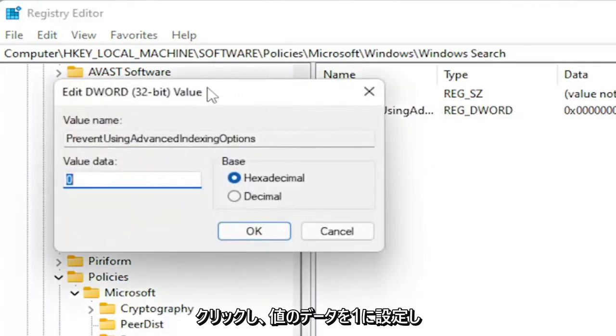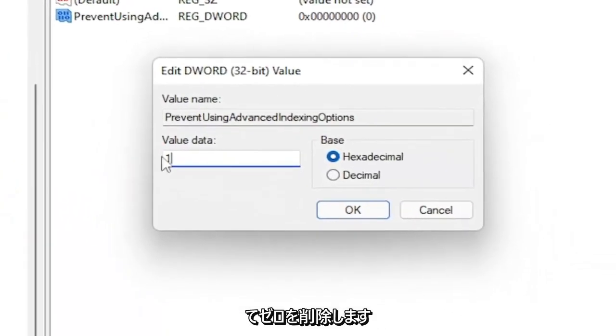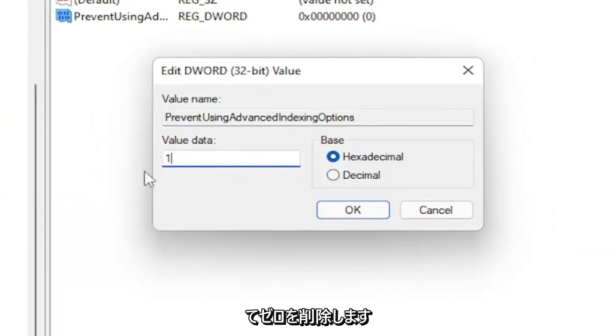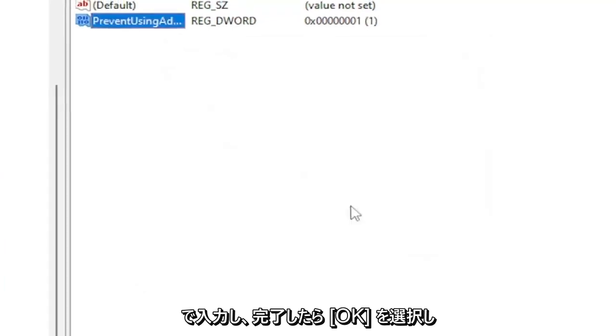Double-click on it. Set the value data to 1. Delete the 0, type in a numerical value of 1. Base should be hexadecimal. Then select OK.